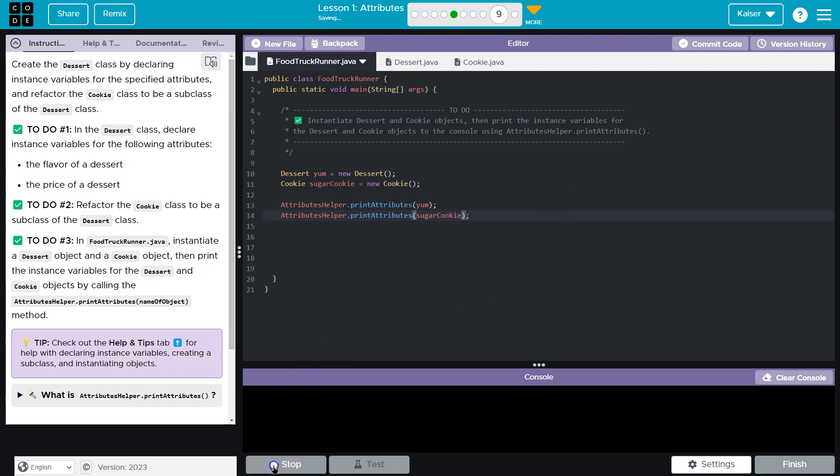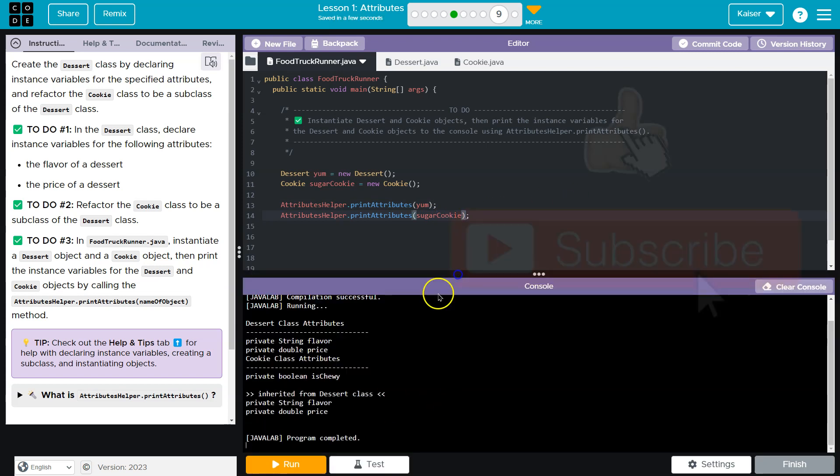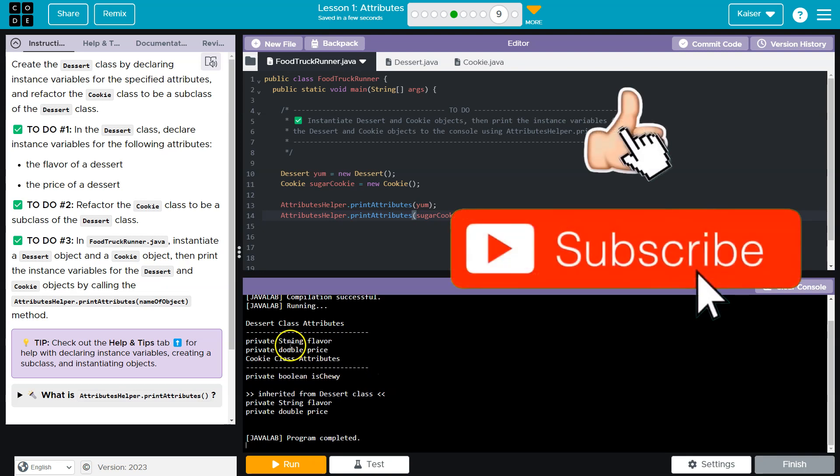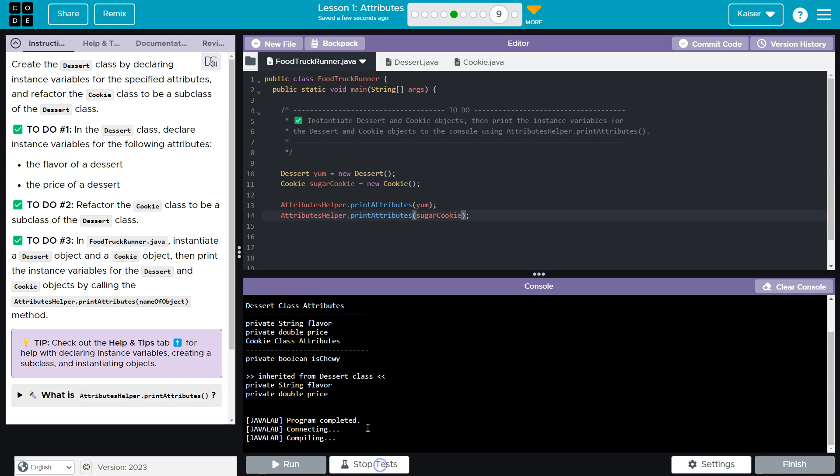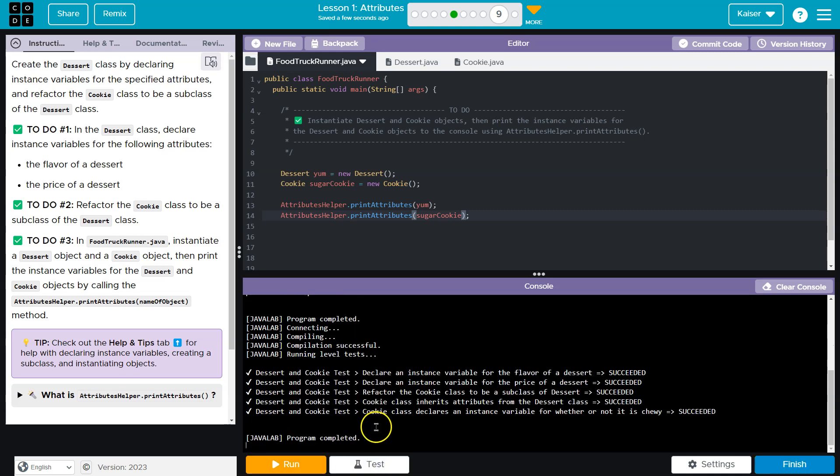And let's take a look and this is looking great. So you can see the dessert class has flavor price and the cookie class has, oh, and it even tells us inherited flavor and price and it's chewy. Let's hit test. Awesome. Onward.